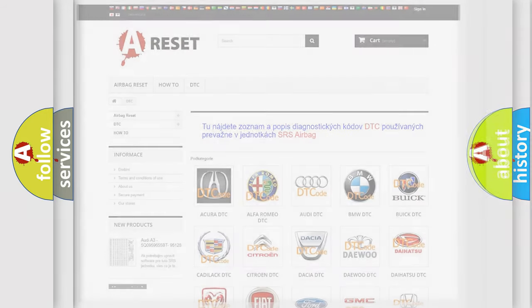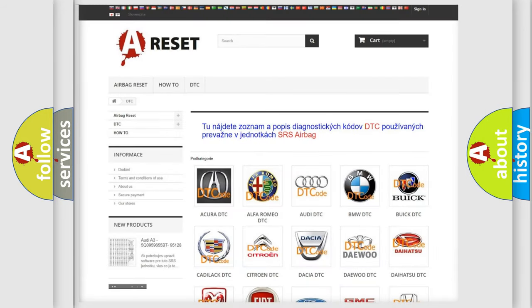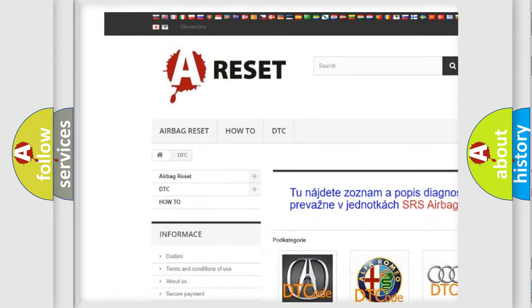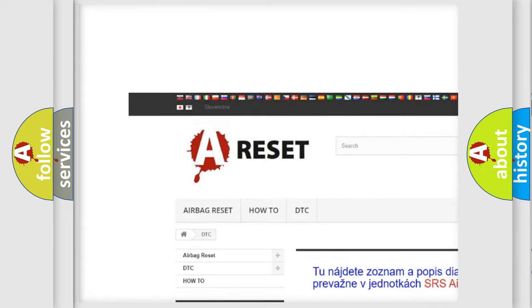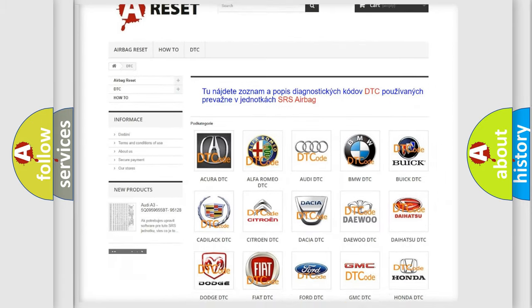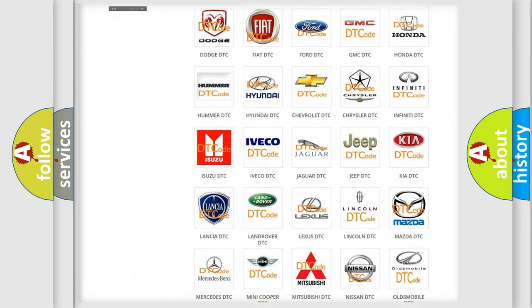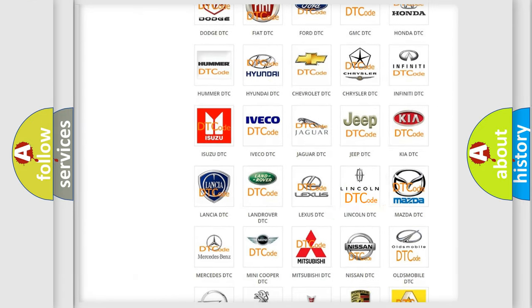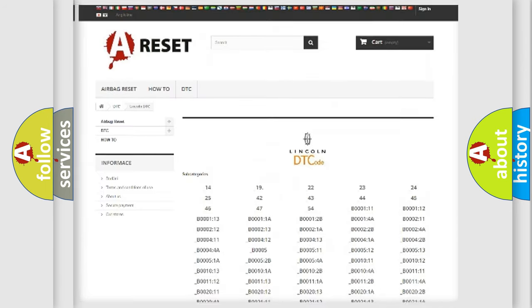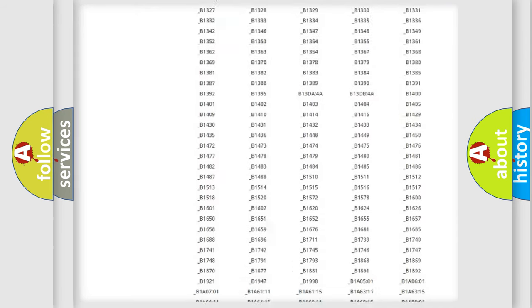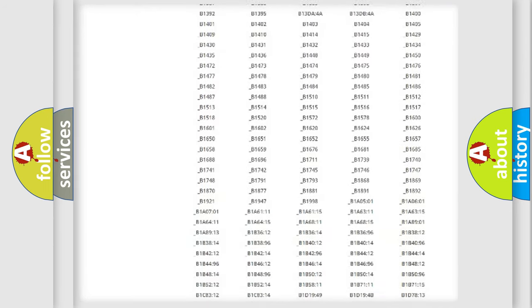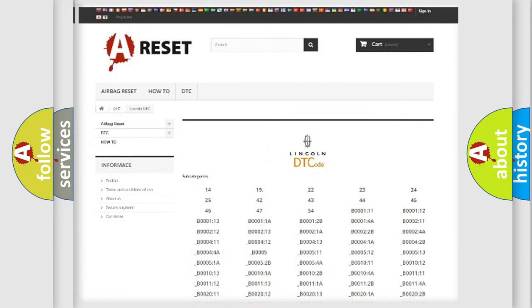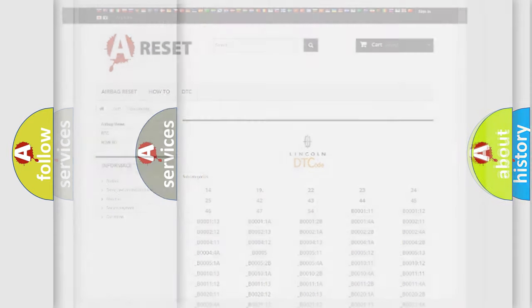Our website airbagreset.sk produces useful videos for you. You do not have to go through the OBD2 protocol anymore to know how to troubleshoot any car breakdown. You will find all the diagnostic codes that can be diagnosed in Lincoln vehicles, and also many other useful things.